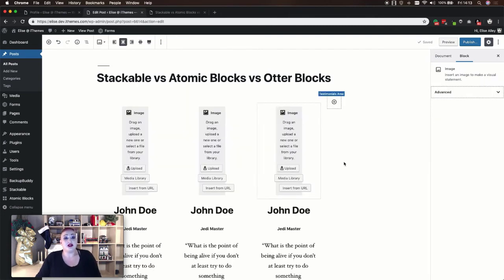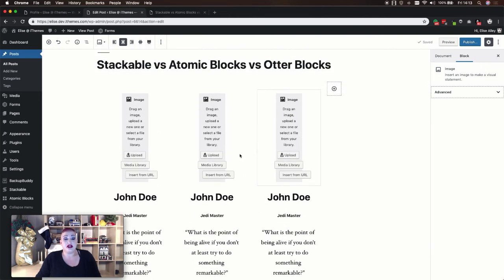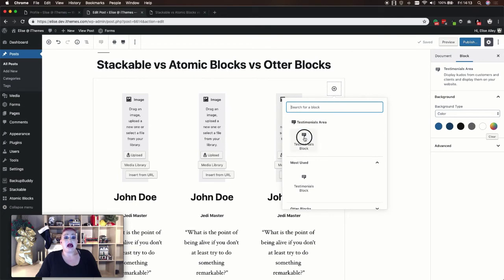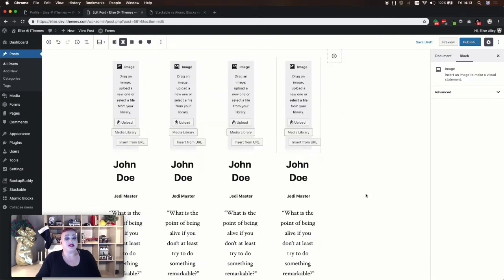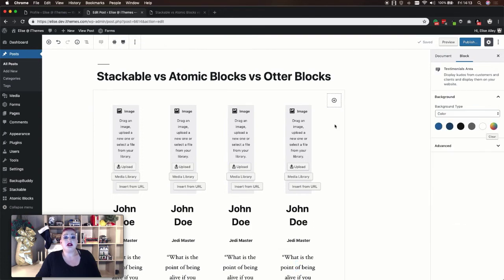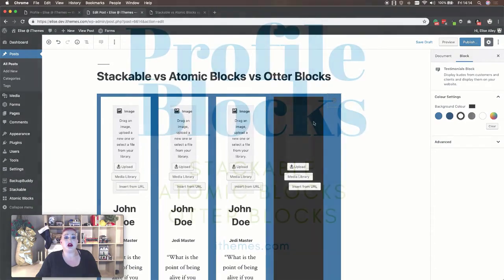The Otter Blocks testimonial block is going to let you include the same information as the other two. What makes this one a little bit different is it by default has three columns, plus they make it really easy to add additional testimonial columns. When changing your color settings you can change the background color of the entire block or just each individual column.